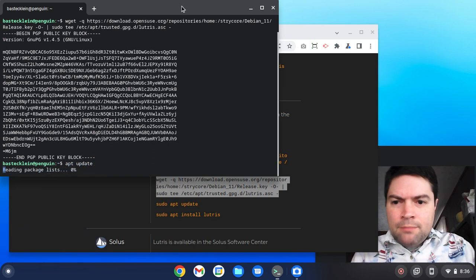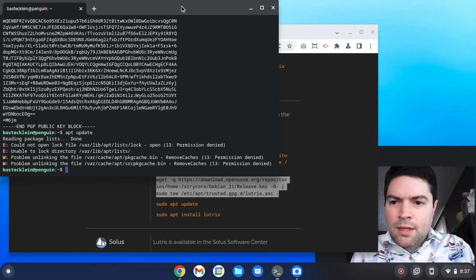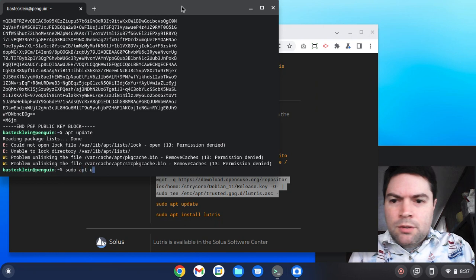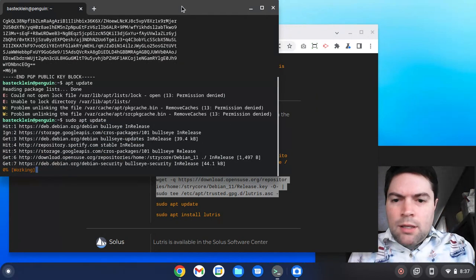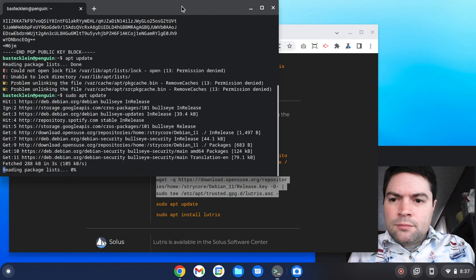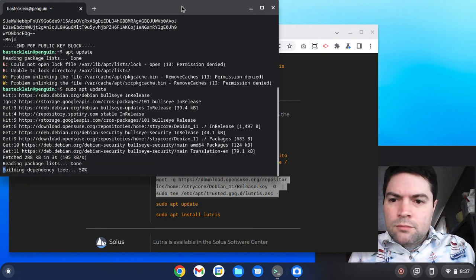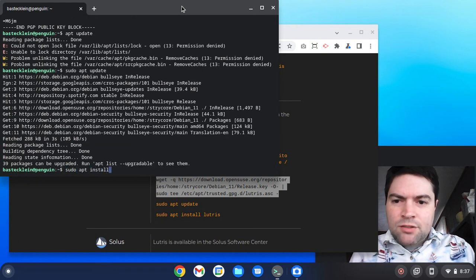We're going to do an apt update. Oh, I forgot to type sudo apt update. And I'm going to do sudo apt install lutris.